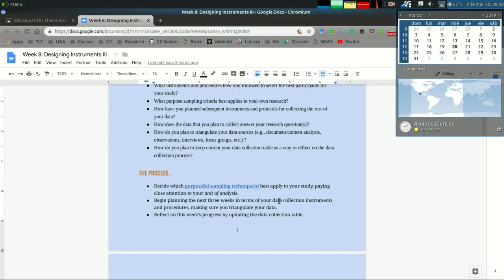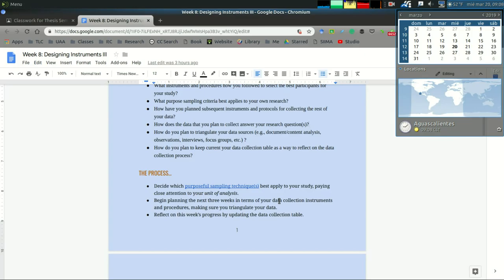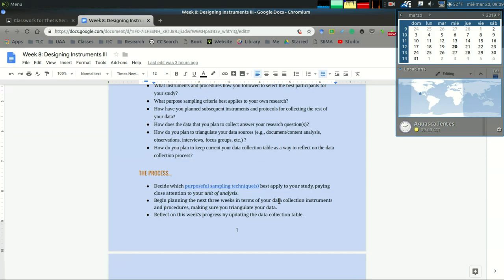All of these instruments are going to be included as an annex in your document and you're going to reference them in the method section. Remember the method section is only 500 words, and I would suggest you not complete it until the end of this process because you're going to need a lot of this information to complete these 500 words. You won't have this information until the very end of this five to six week data collection process.